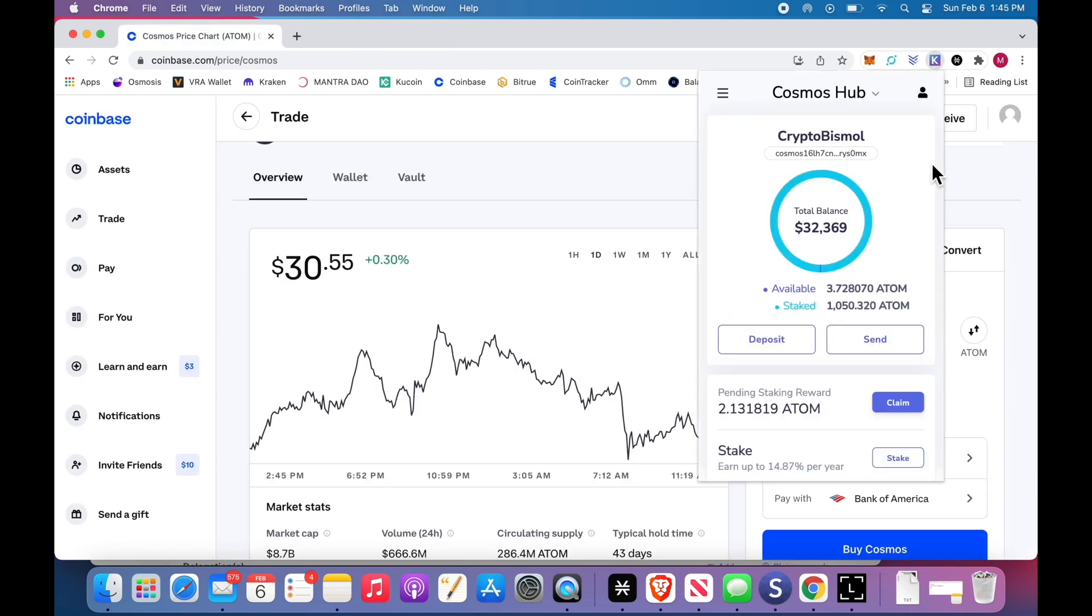You're all set. Open the extension and sign in. Go back. So now, from the Kepler wallet, we can do a lot of stuff. First, you can stake. I have some rewards pending and I have this 3.72. Let's stake.